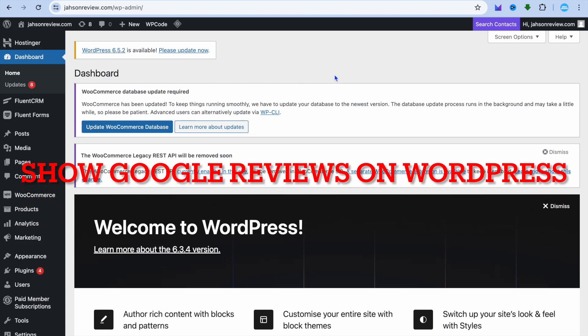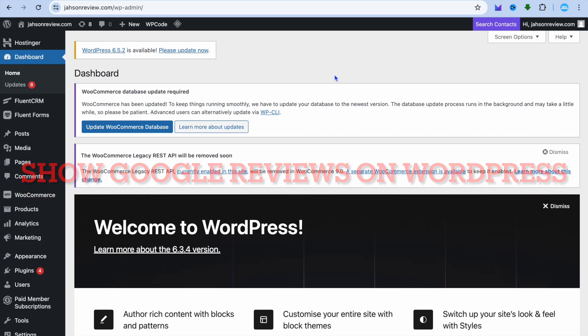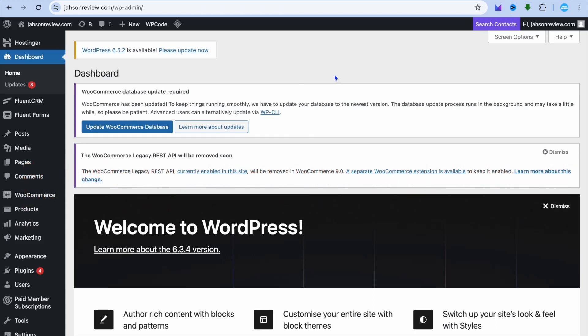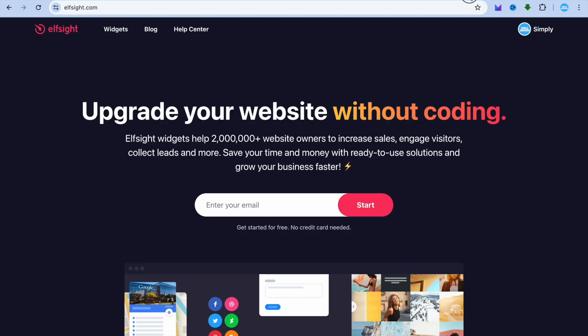Hello, I'm your host Jason. In this video, I'll be showing you how to show Google reviews on a WordPress website. The first thing you need to do is go to elfsite.com. This is the platform we'll be using.